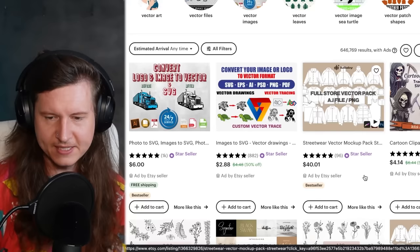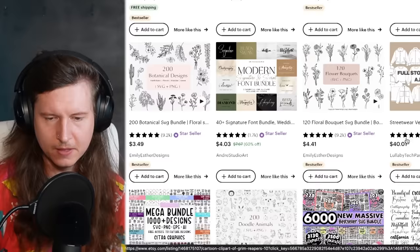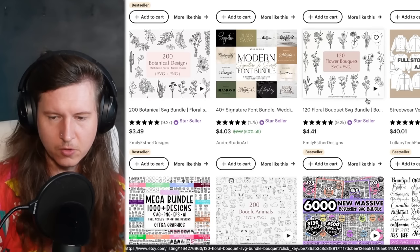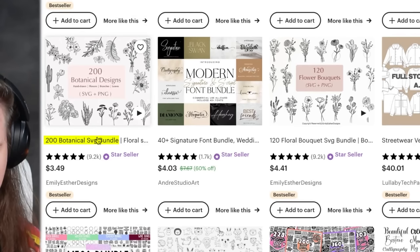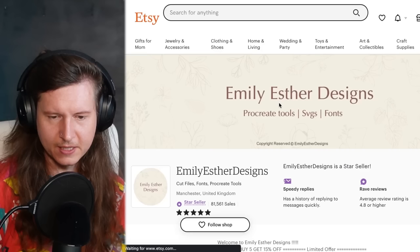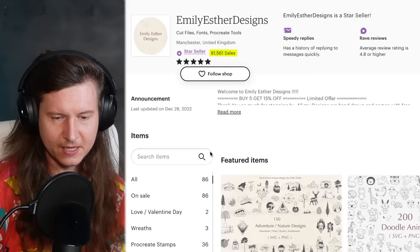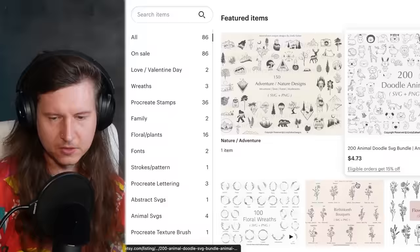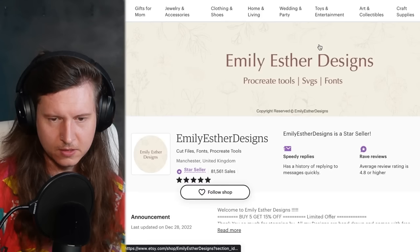There are Etsy ads, so you can see this is an ad by an Etsy seller. But you do want to come down and see which ones are organically near the top of the search listings. Look at these botanical designs here — this person has got 9.2K reviews. This is Emily Esther. We can take a little look at her shop — you can see she's making SVGs and she's made more than 80,000 sales.